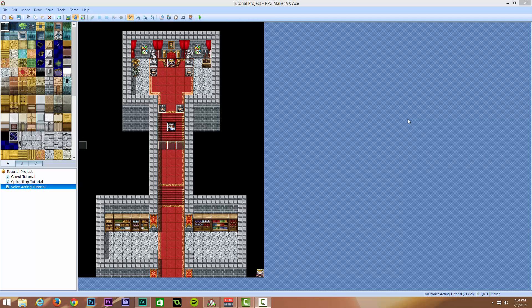Hello and welcome. My name is Ryan, also known as RM2kDev. Welcome to the next video in my RPG Maker VX Ace tutorial series. Today we're going to be covering voice acting, how we both record the voices and how we use them inside of RPG Maker VX Ace.